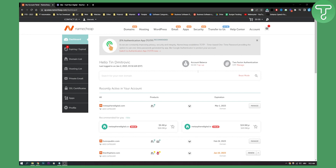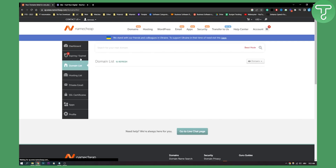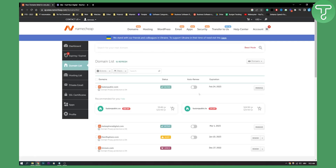So as you can see, if we're here on Namecheap we can go to Domain List, and if you have a cPanel on your domain, what you can actually do is go here and it will say 'Go to cPanel'.